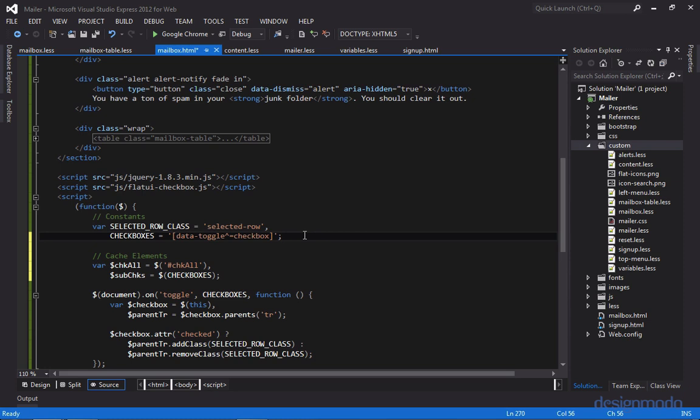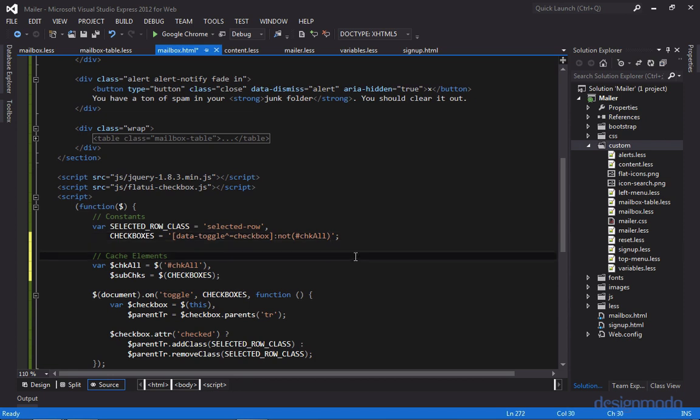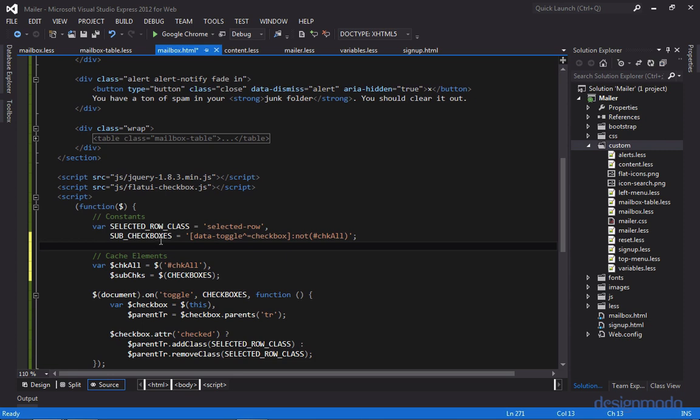We can do that with the not filter. So at the end of the attribute selector, we'll say colon, not, and then we'll pass through the ID. So now the selector will get all the checkboxes, but it'll exclude the top one. So now since it doesn't get all the checkboxes, we should change its name. So now it's called sub checkboxes. And we'll change it below.